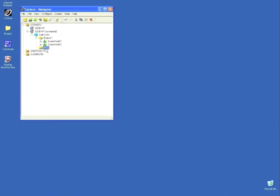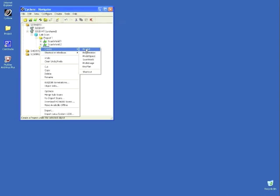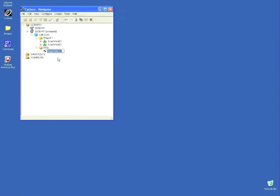Now right click the registration folder to create a registration. We will leave this as the default name, Registration1.